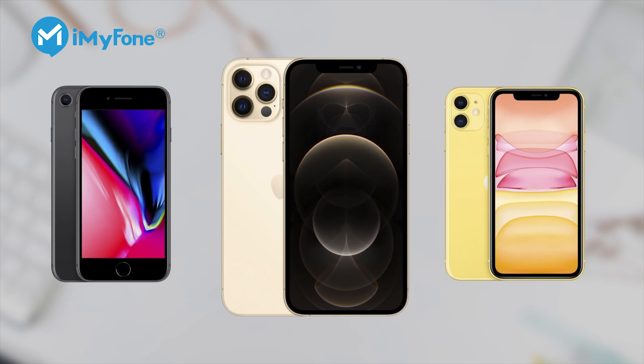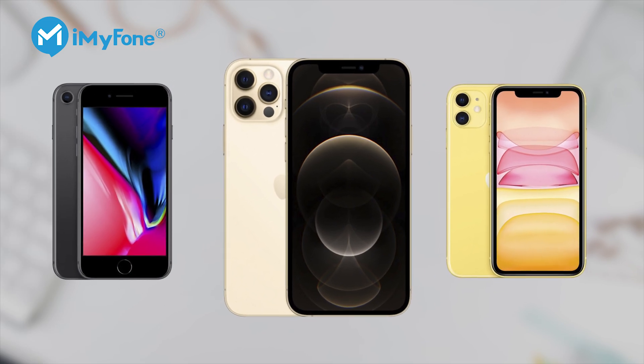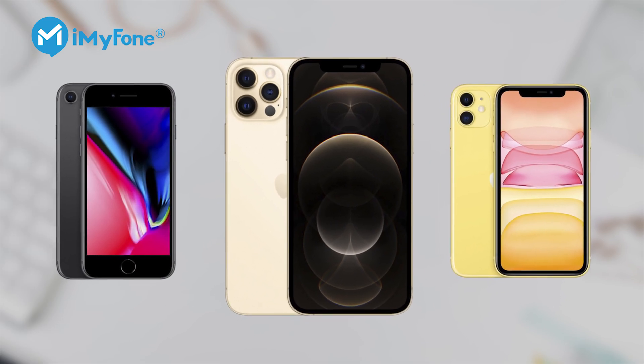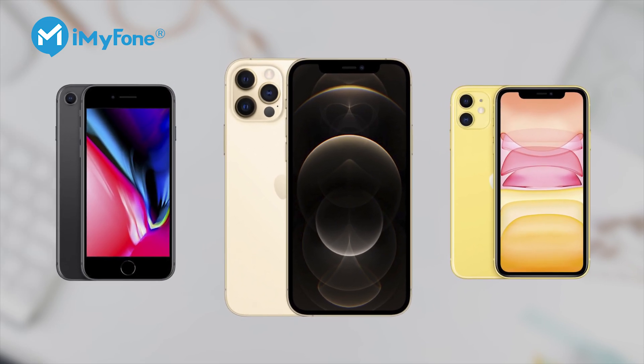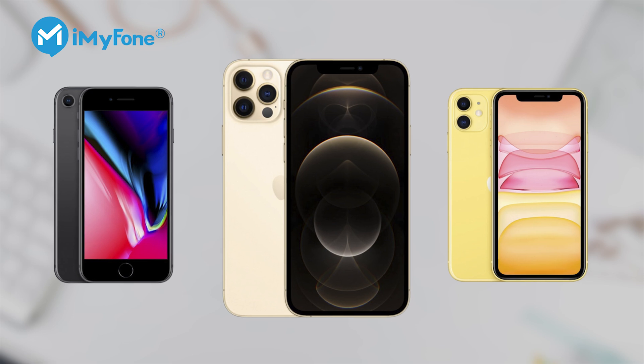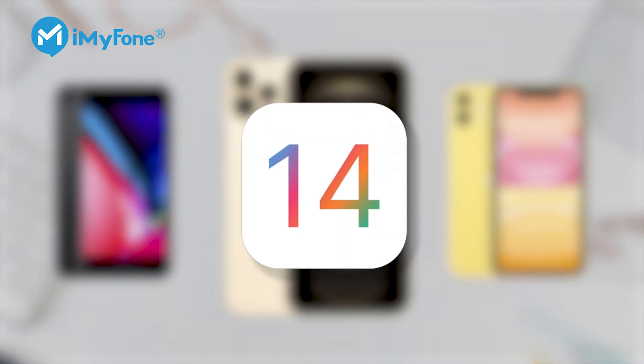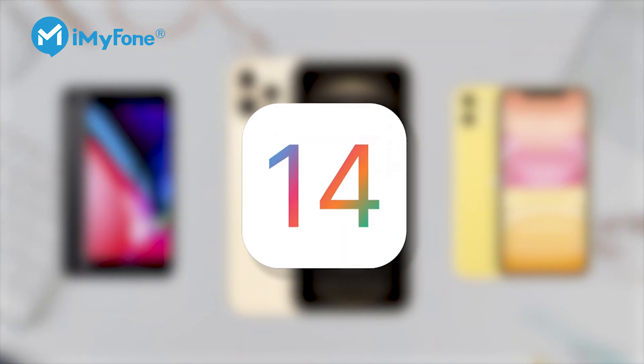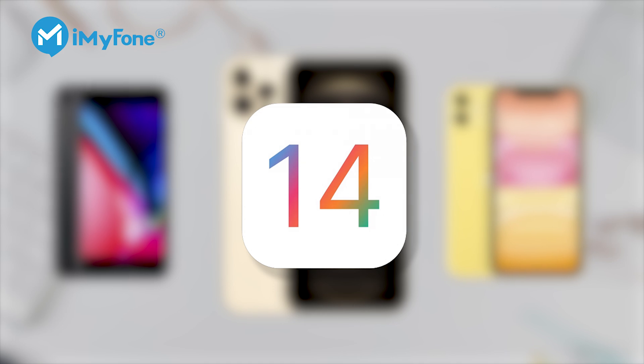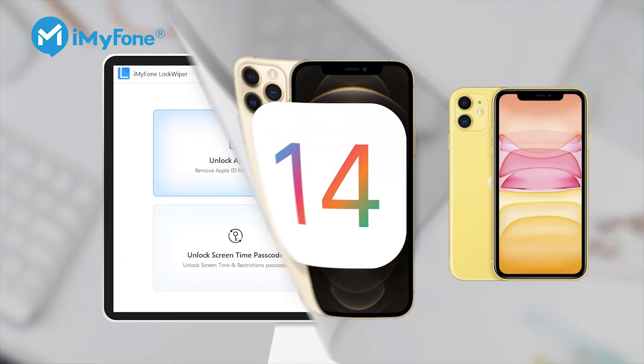This method works for all iPhones, including iPhone 11 and the latest iPhone 12, and also works for all iOS versions, including iOS 14. Let's check out how to do it step by step.